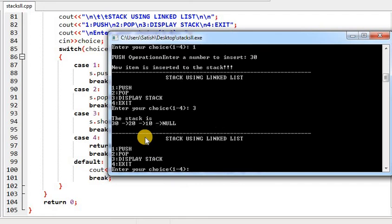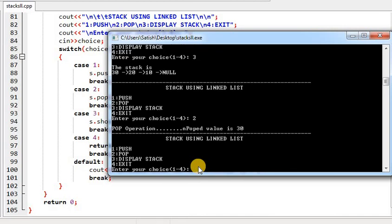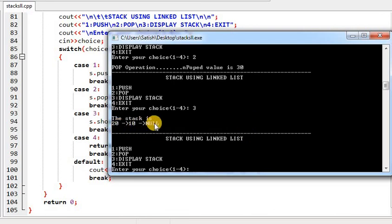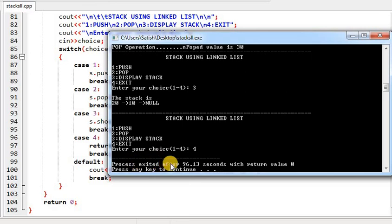Now pop (choice 2): there is no need to ask which element to pop because in a stack, pop occurs at the top end. The top is 30, so the popped element is 30. Display now shows 20, 10 — correct. Choice 4 is exit, so enter 4. The process exits. This is the complete program for stack using linked list. Thank you so much — for more videos please visit my channel.